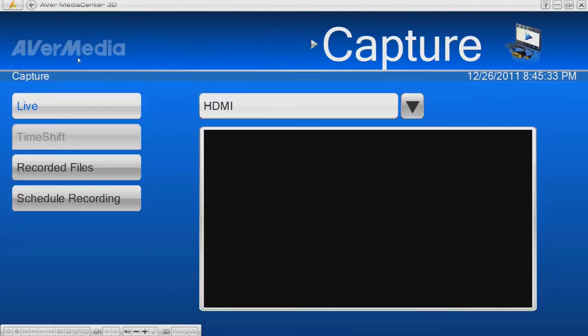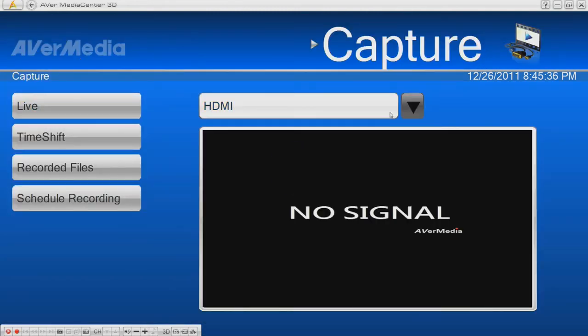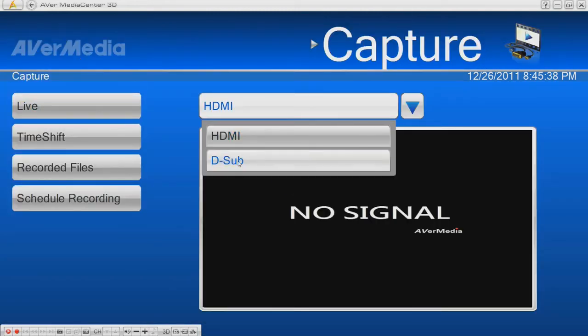Go to the capture page, set the input to DSUB, and you're ready to go.